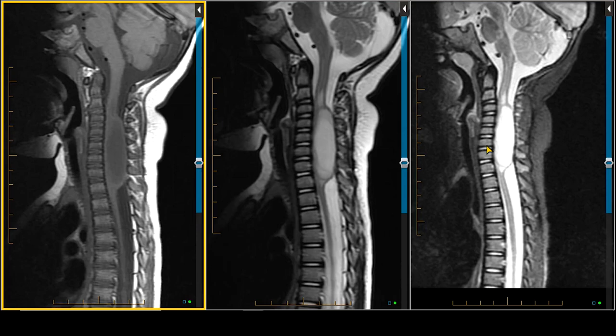We also see that with neurofibromatosis type 2, the MISME syndrome — that is multiple intracranial schwannomas, meningiomas, and spinal ependymomas — you have ependymomas. So neurofibromatosis type 2 is associated with ependymoma.